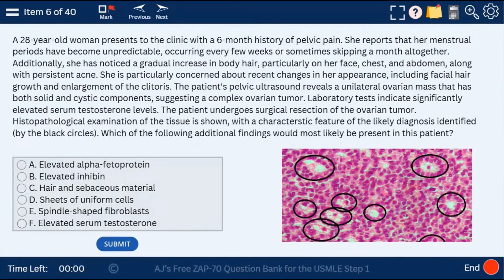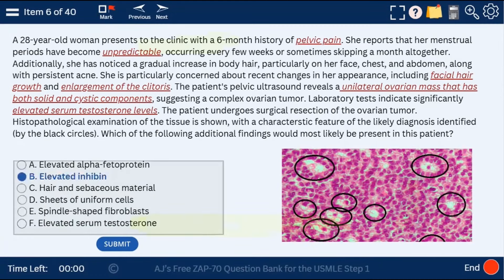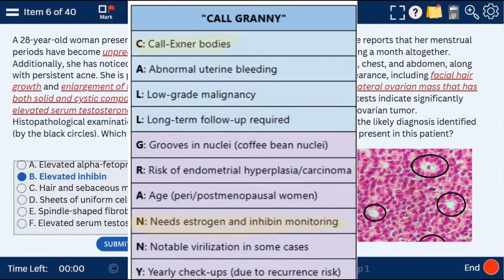Question 6: a 28-year-old woman with pelvic pain, unpredictable periods, facial hair growth, clitoromegaly, a unilateral ovarian mass with both solid and cystic components, and elevated testosterone. This is a granulosa cell tumor, as indicated by the mnemonic COLBRANI — col for the Call-Exmer bodies seen in the histologic picture. This condition is associated with elevated estrogen and inhibin levels, and abnormal uterine bleeding.